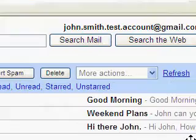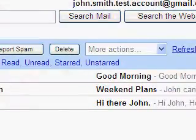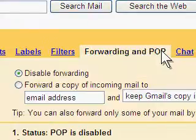Begin by logging into your Gmail account. From here click Settings and choose the Forwarding and POP tab.